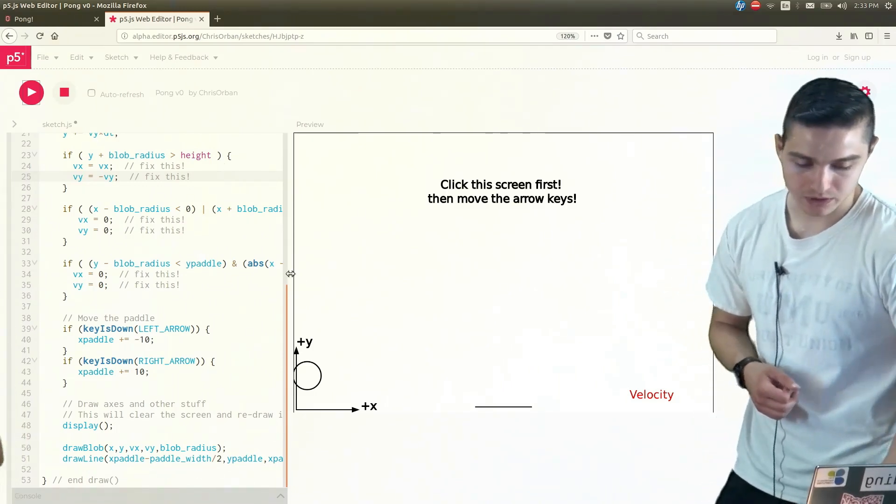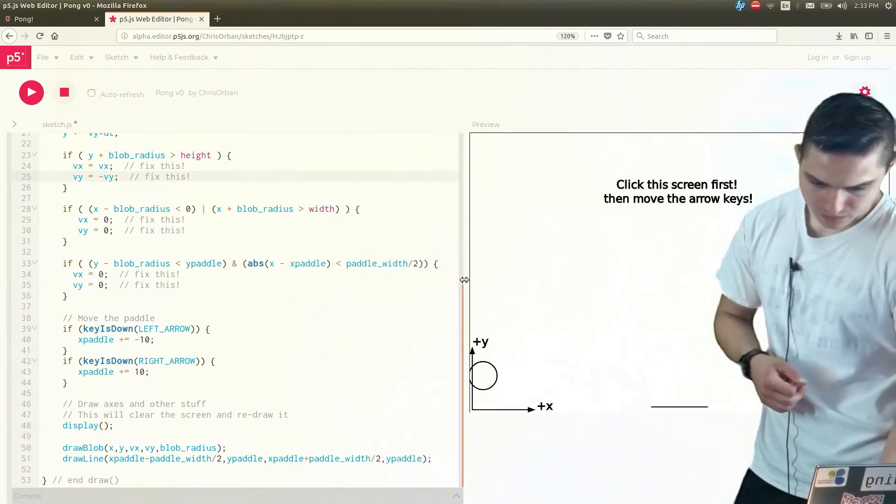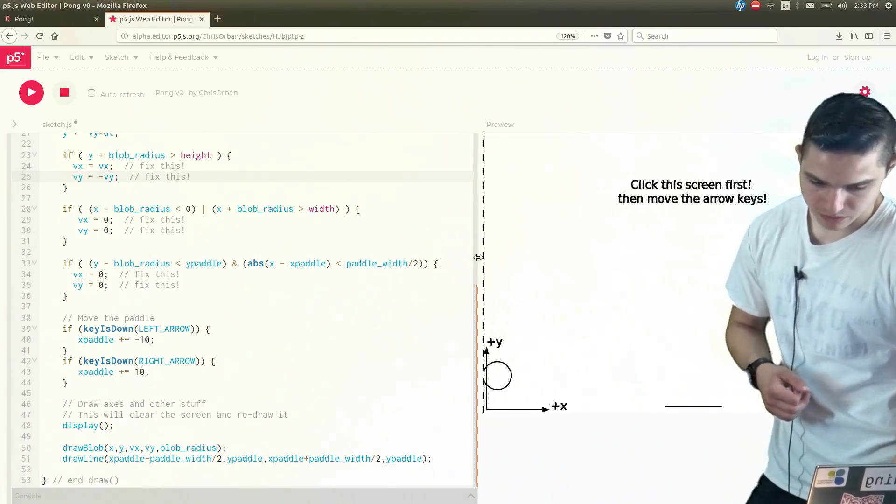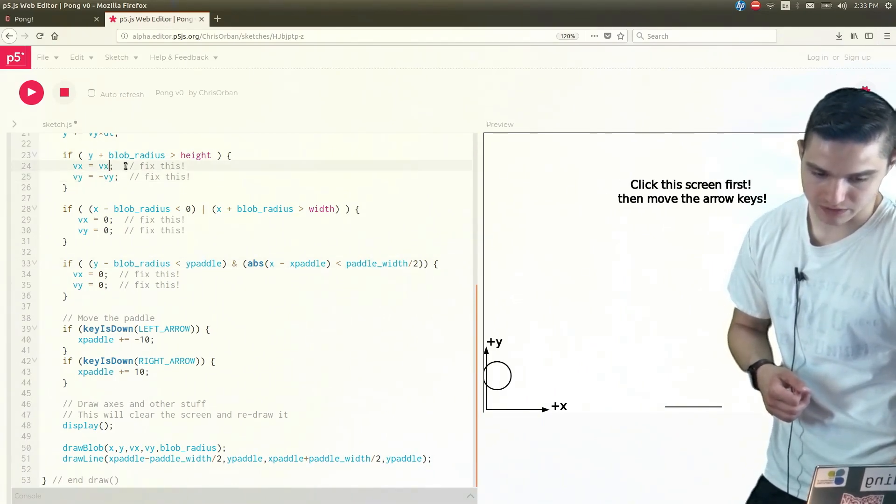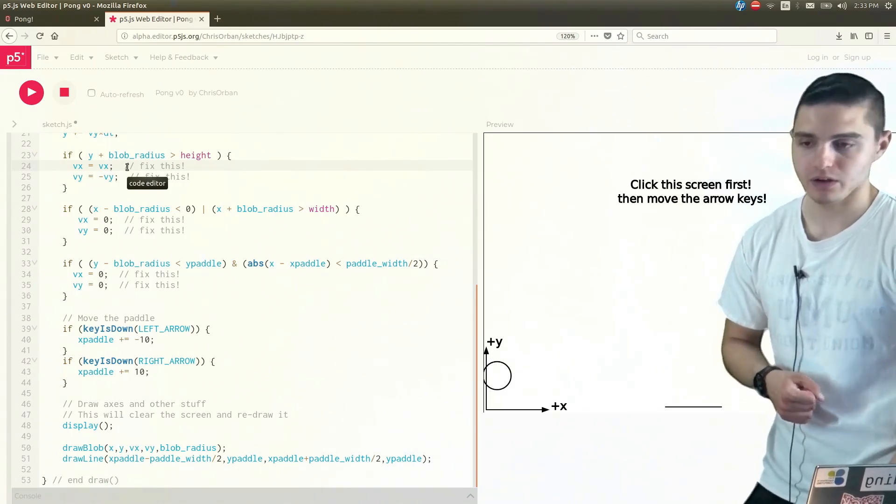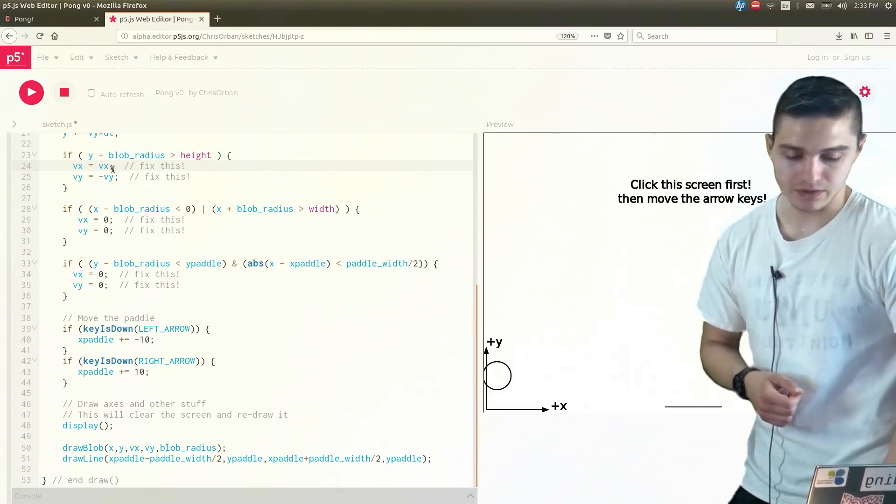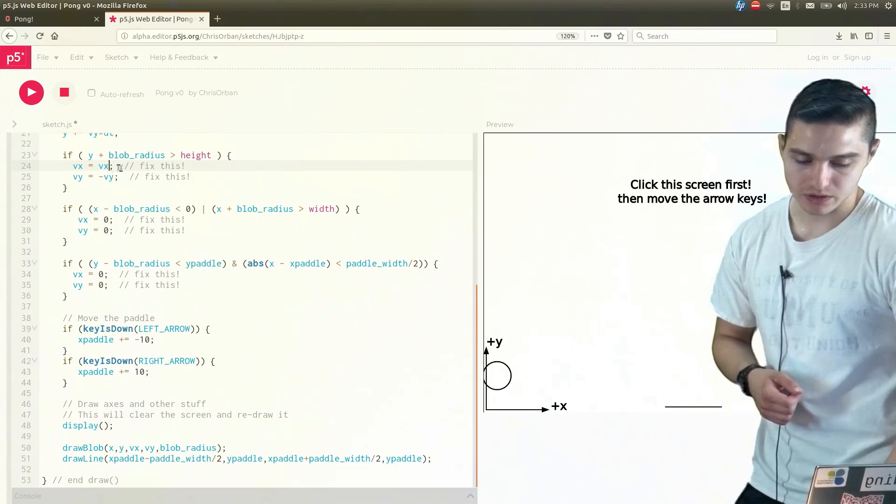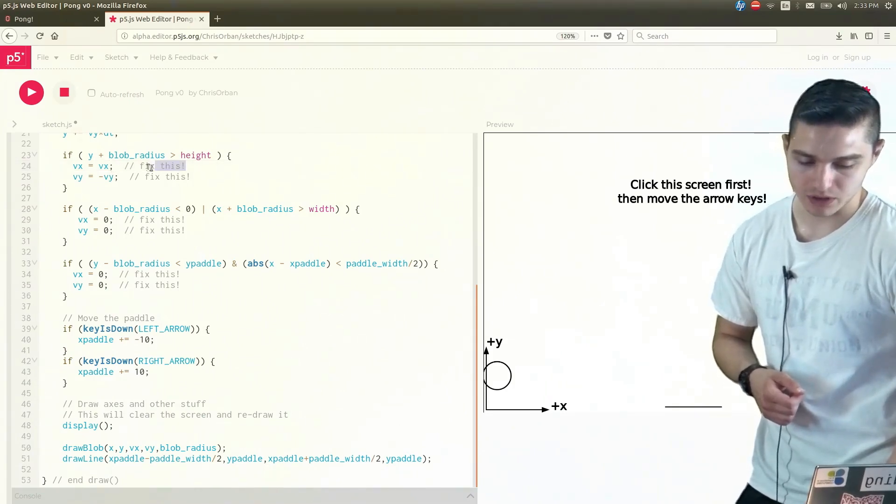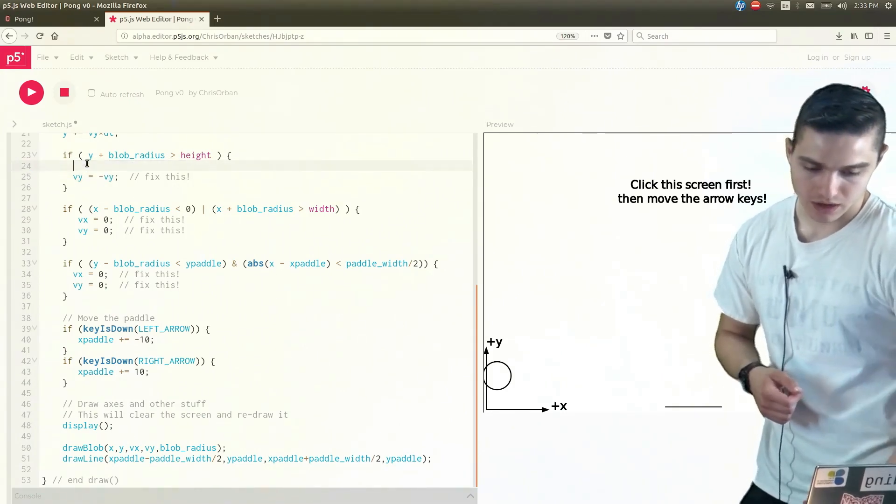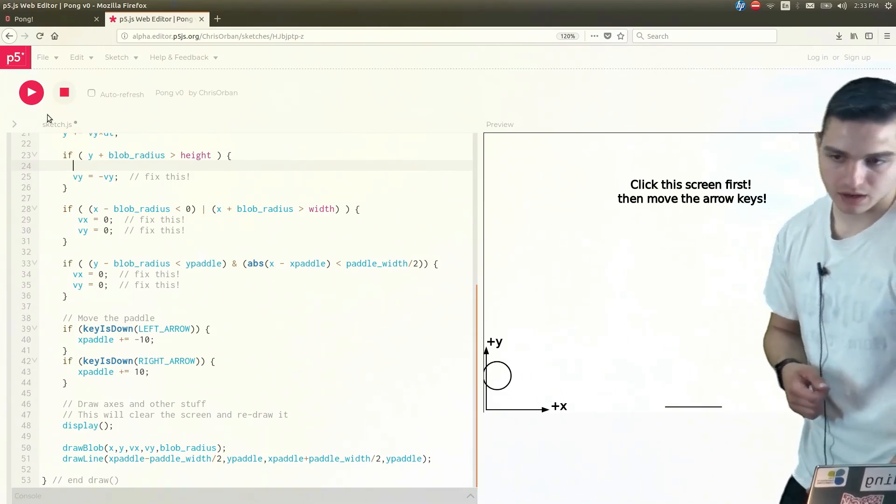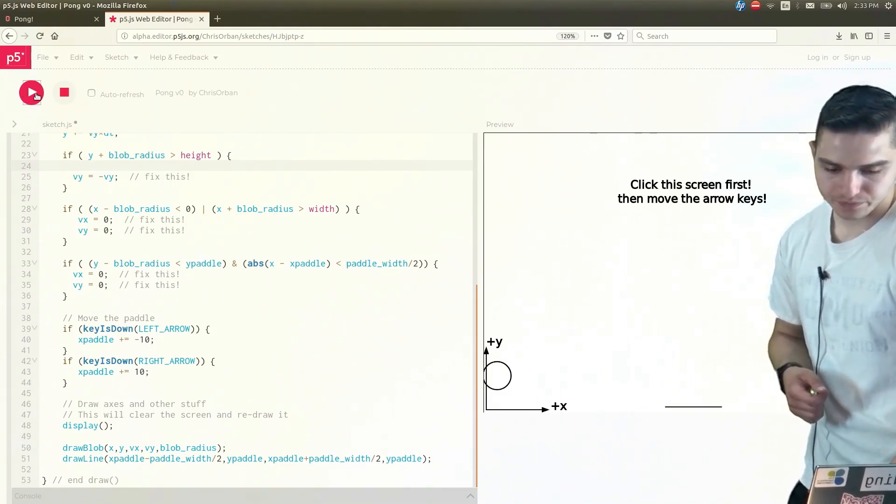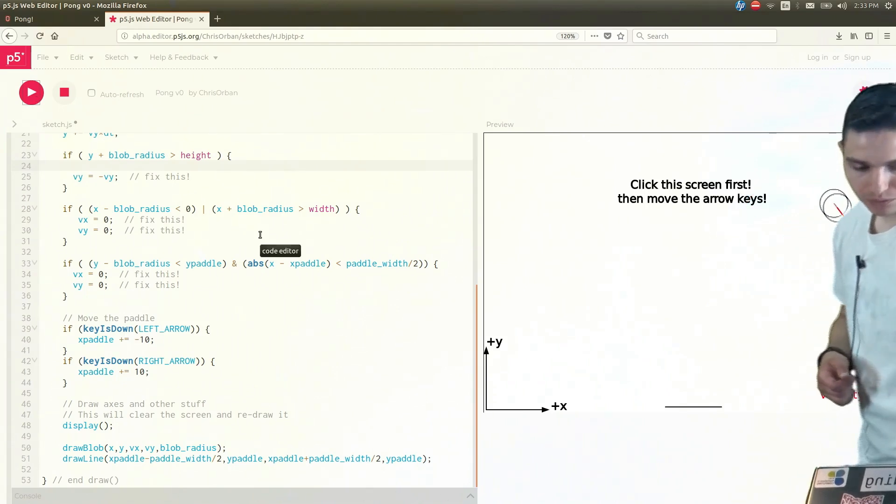Now, when we're doing this code, you may notice that since our x velocity is unaffected, do we even really need this line of code, vx equals vx. We actually don't even really need this. We can just get rid of this. And then we can just leave vy equals negative vy. Run that.